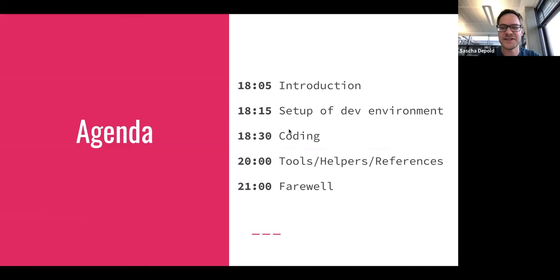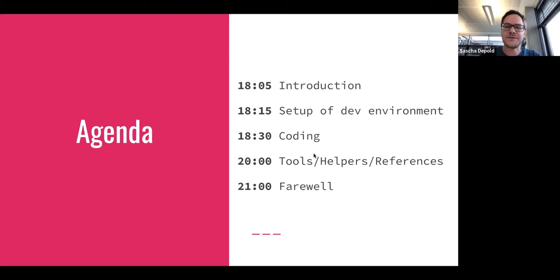There will be a fair bit of coding, so please bear with me. We'll have some time on setting up the dev environment — there will be a web tool, and you can also use any sort of coding environment you like. After the coding session, I'll tell you about tools and potential help, and then I'm happy to answer any questions.